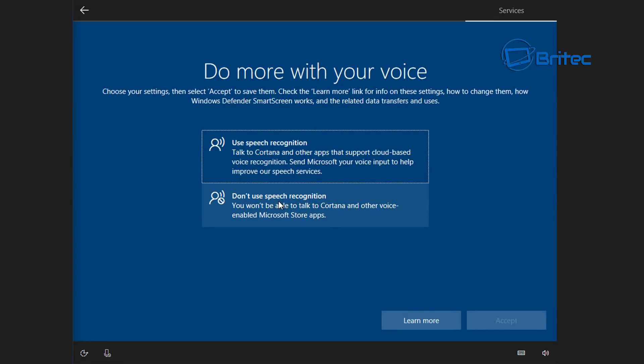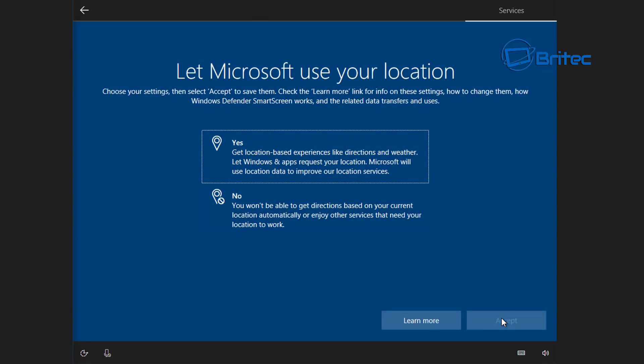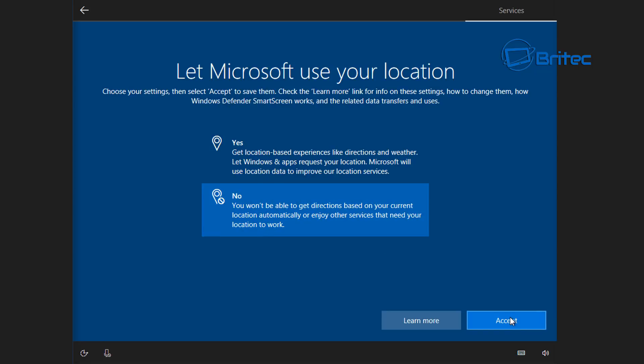Do more with your voice. I'm going to say no, I don't use speech recognition, but if you do this is the part you want to put yes. Next up is let Microsoft use your location. If you want to do that then say yes, I'm going to say no and I'm going to accept that.